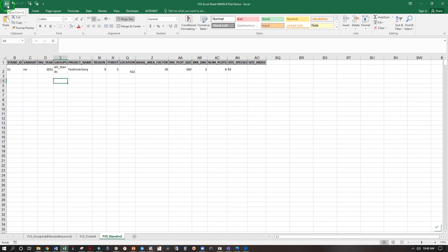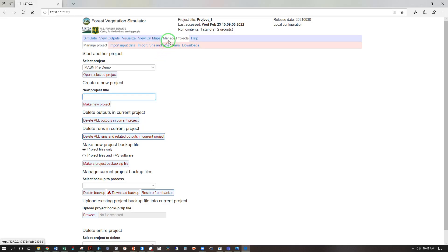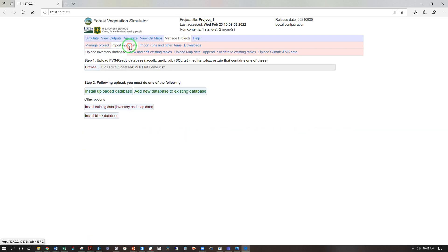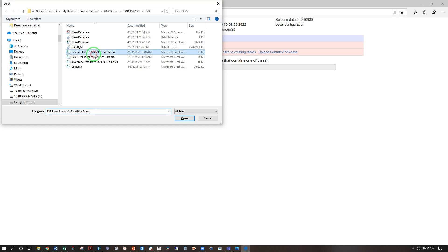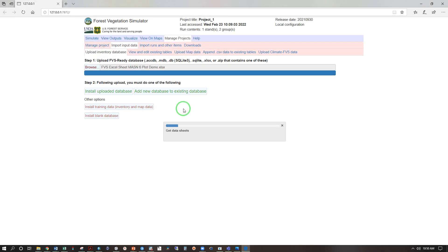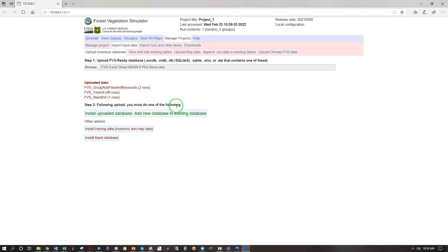Save, close, and proceed to FVS Online. Now we are in the Manage Projects tab, creating a new demo. So demo, make new project. With our demo selected, we are going to import input data and browse. I'm going to click on select and open our demo file, install uploaded database.